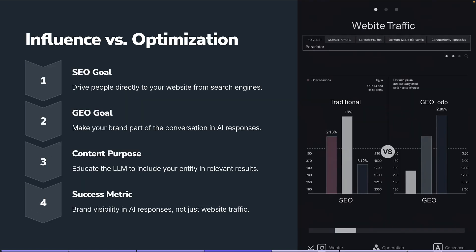Let's talk about the difference between influence and optimization. The goal of SEO is to drive people from a search engine to your website. When it comes to generative optimization, the biggest thing we're trying to do is make our brand surface in AI responses — we want our brand to be part of the AI conversation. In an SEO standpoint, content is optimized to surface on search engines. With large language models, we're educating those models with our content so they'll include our entity in relevant results. We want to be known for certain topics, niches, problems, and answers to questions.